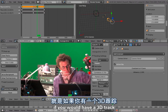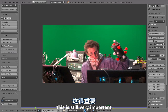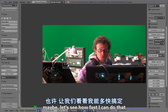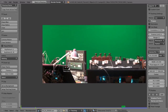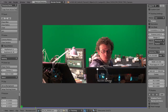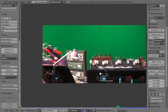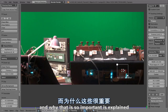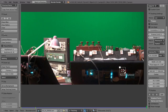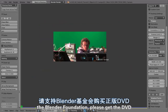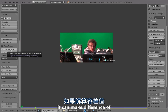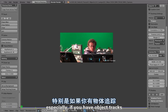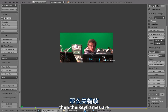If you would have a full 3D track, you'd need to set the keyframes — this is still very important. The keyframes can make a difference between a solve error of 0.4 and two million. Offsetting one of the keyframes by even one frame can make a huge difference, especially if you have object tracks and difficult camera motions. You always have to find where the most perspective shift is and set keyframes there — for example, keyframe A to frame 66 and keyframe B to frame 126. That can be very annoying if you have to use the timeline to find the right spot.